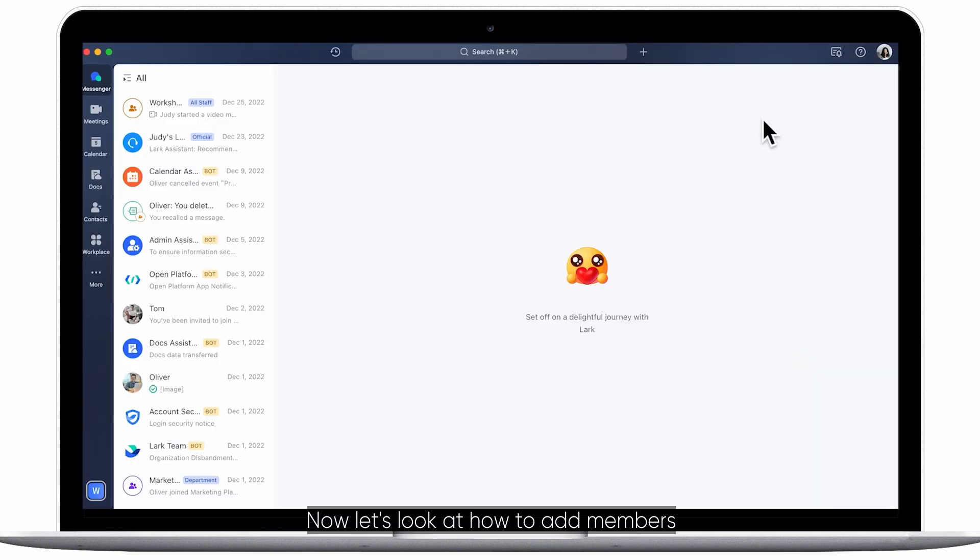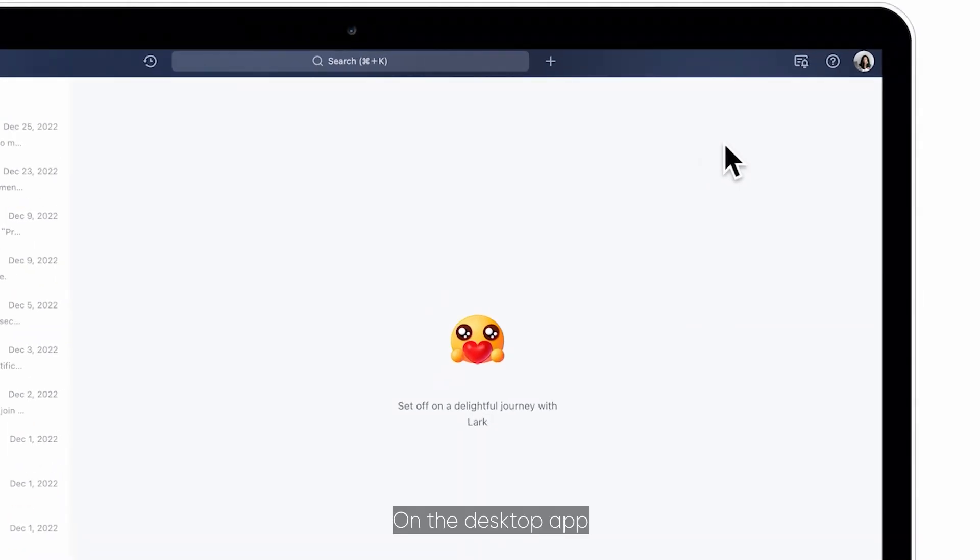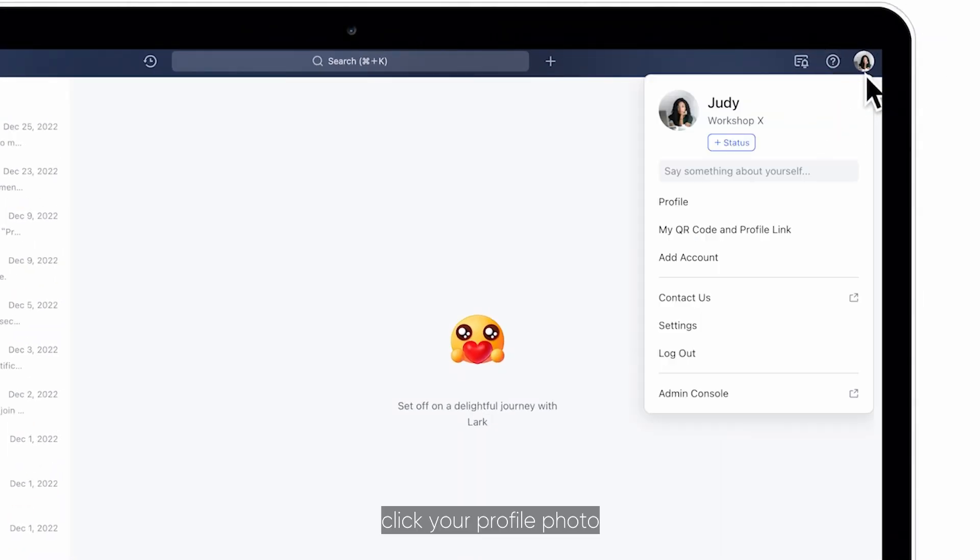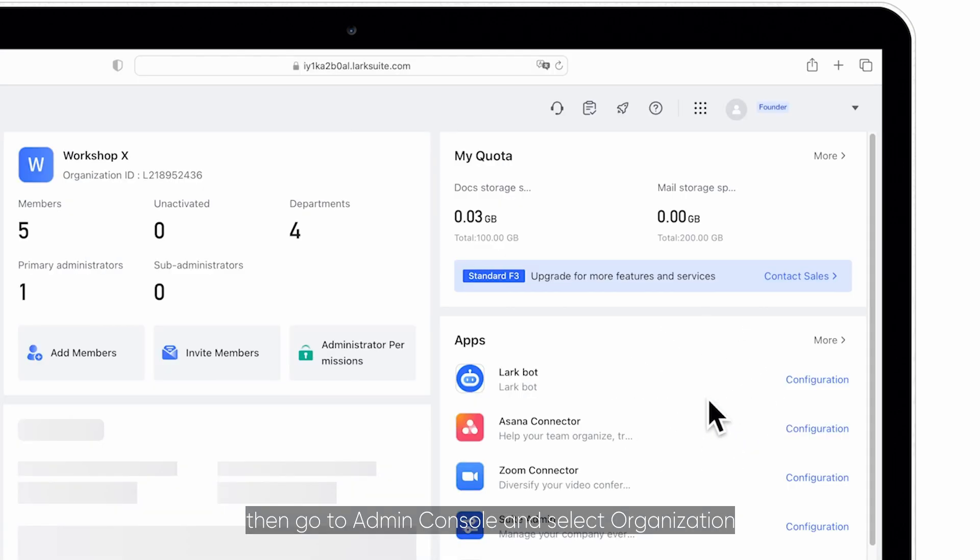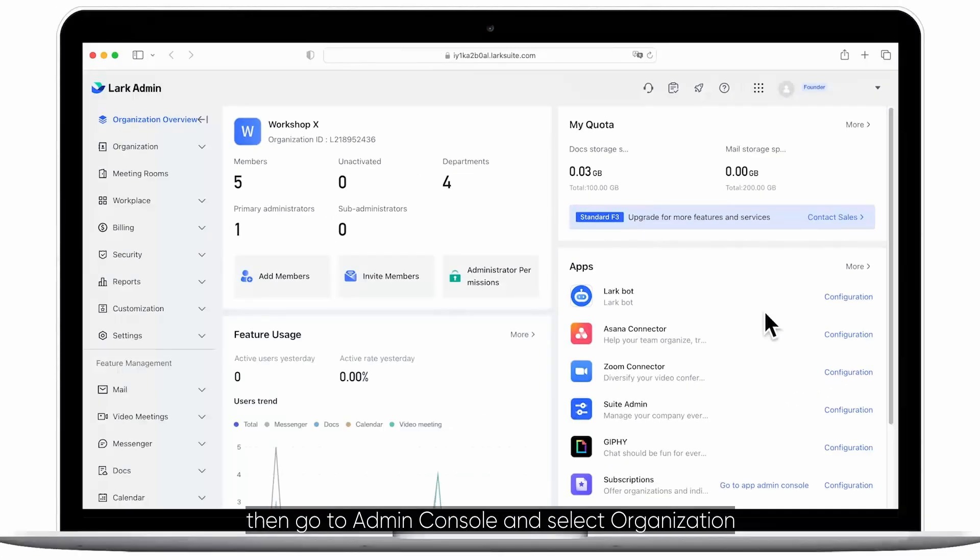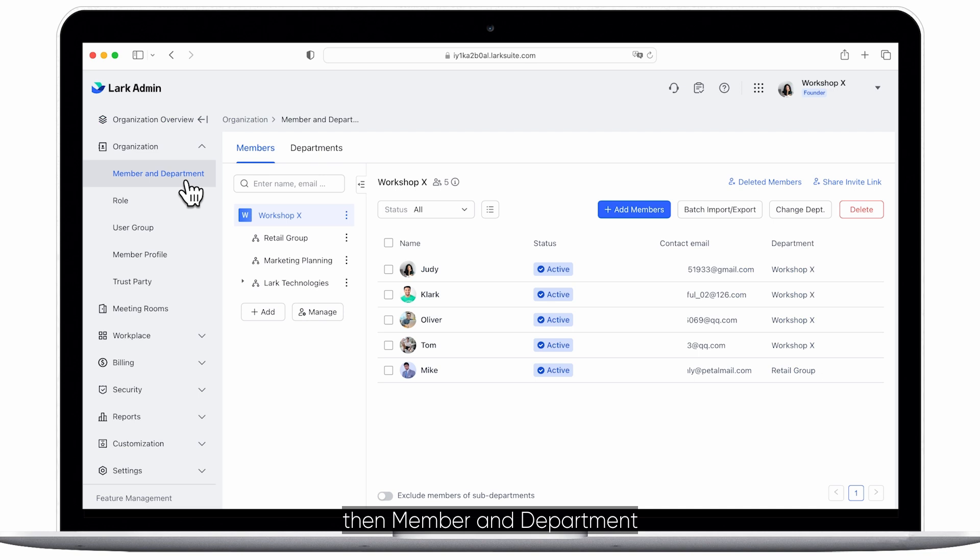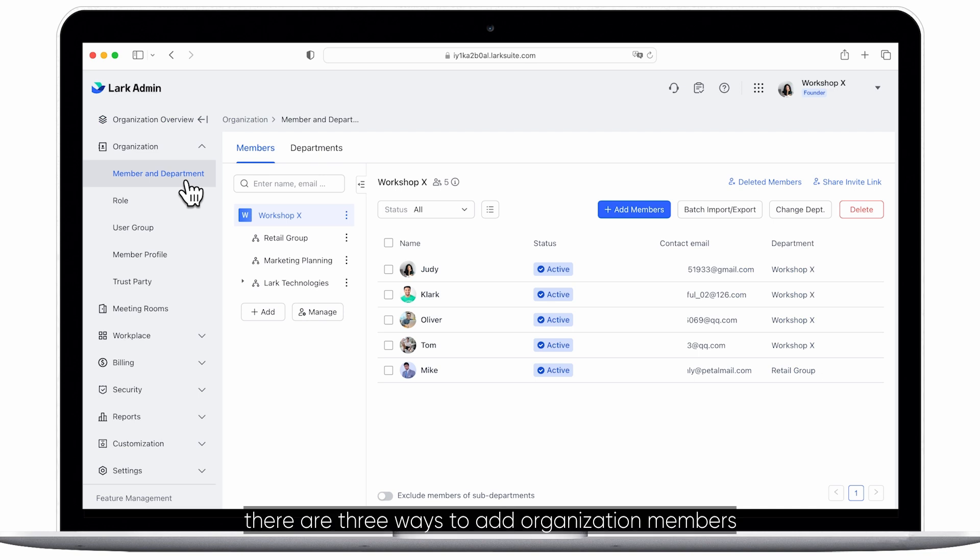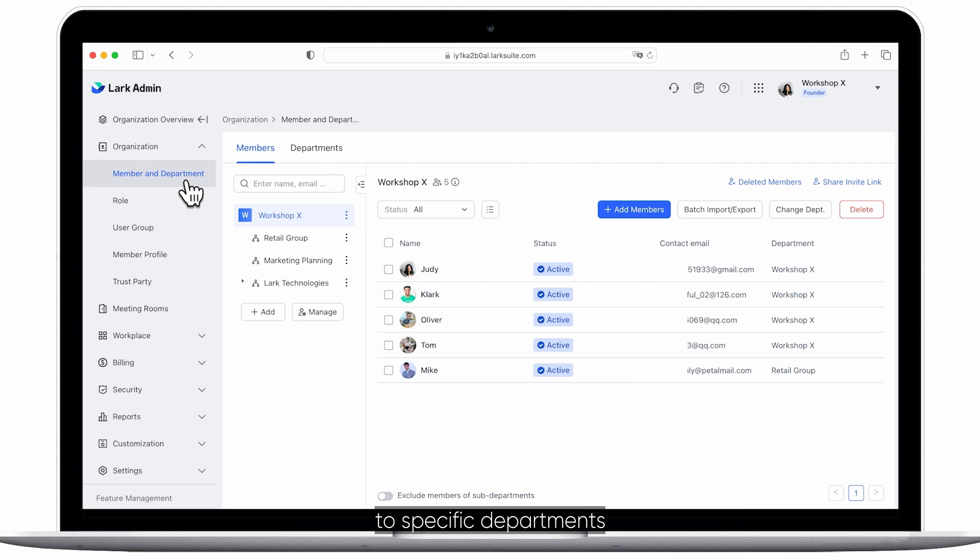Now let's look at how to add members to the Lark admin console. On the desktop app click your profile photo then go to admin console and select organization then member and department. Here there are three ways to add organization members to specific departments.